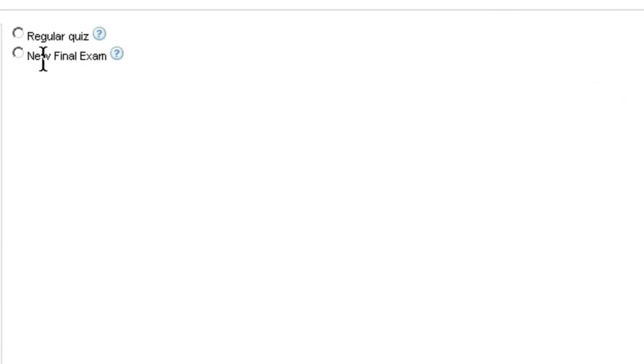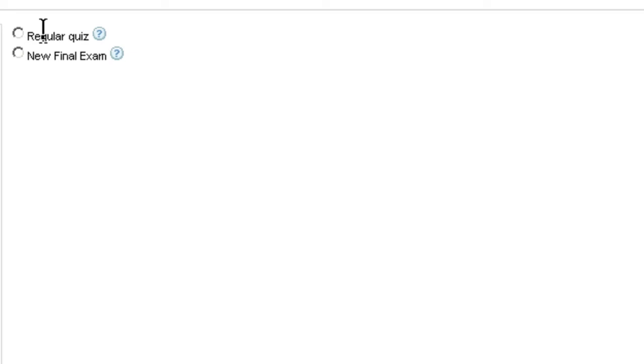Now when you click on new you'll see two options. Before we didn't have that. It immediately took you to the creation of a quiz. Now it's asking you would you like to create a regular quiz or a new final exam. So choose new final exam.